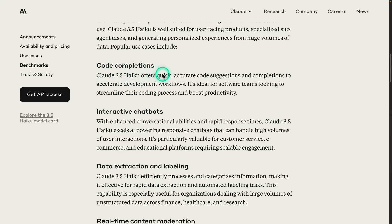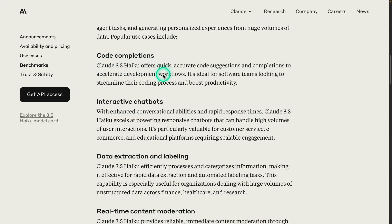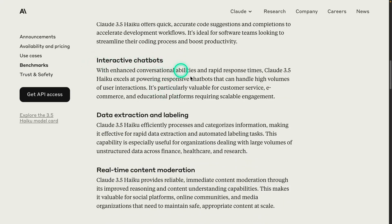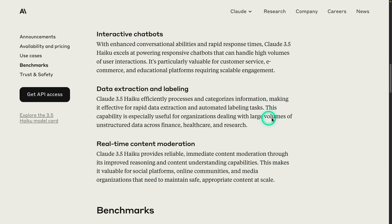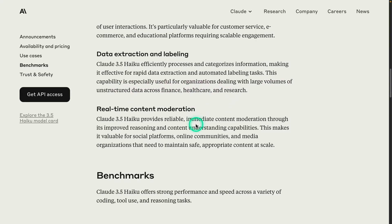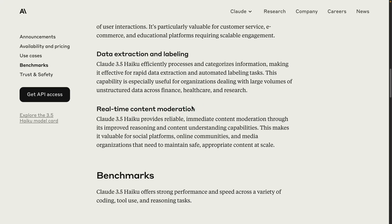These are the main use cases where Claude 3.5 Haiku shines: code completion, which makes sense because Anthropic is pushing a lot for code generation use cases; interactive chatbots, which makes sense because of that latency problem; and data extraction labeling, which might be useful in some domains. It's especially useful for organizations dealing with large volumes of unstructured data across finance, healthcare, and research, and real-time content moderation.